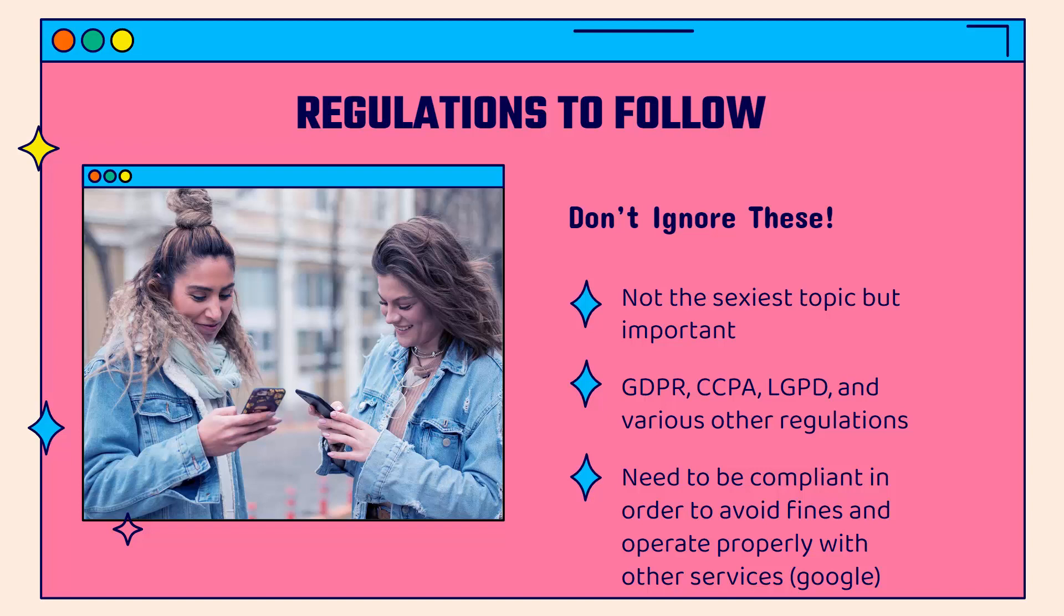GDPR, CCPA, LGPD, all the other various regulations, really all around tracking and data protection. These are things that could get kind of overly technical, but that's the whole idea of Shopify, right? You never should really deal with anything technical. So there are solutions that I'm going to show you in terms of how to follow this, but you need to be compliant in order to avoid fines and in order to operate with other services that do tracking as well.